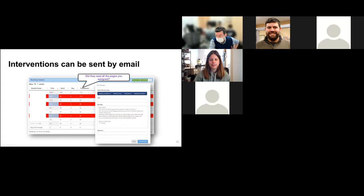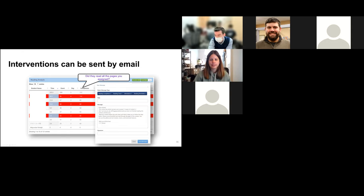Here is a brief example of the types of email interventions that can be sent. We also have templates that teachers can use to quickly compose the intervention email body text.